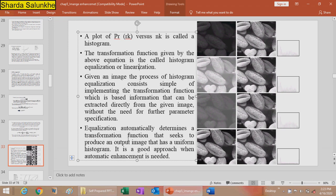Histogram equalization automatically determines the transformation function that produces an output image with a uniform histogram, meaning P(s) = 1. It is a good approach when automatic enhancement is needed. Looking at four example figures with different histograms — dark, bright, low contrast, and high contrast — these show different histogram distributions and their corresponding transformation functions.